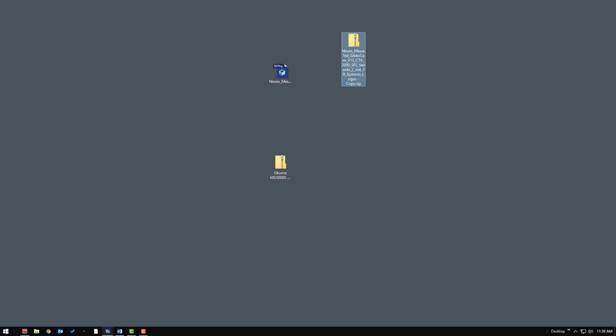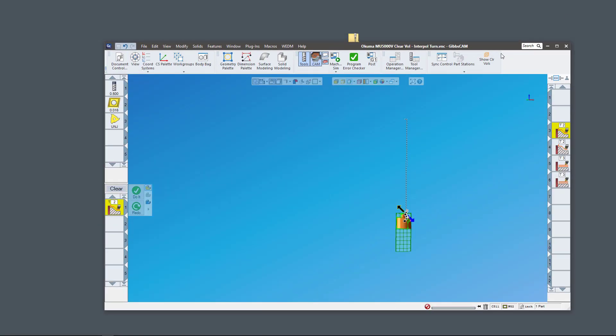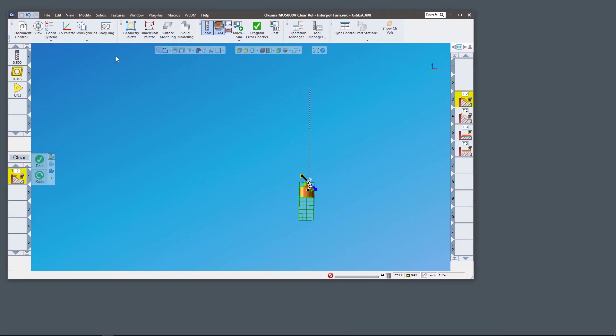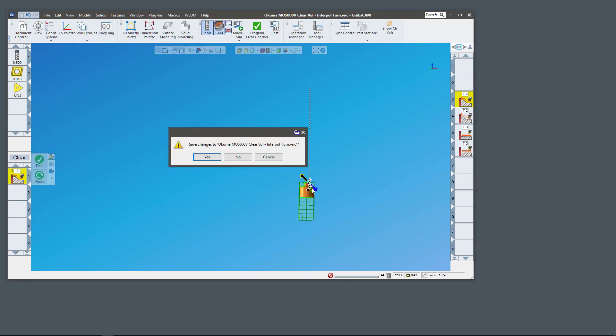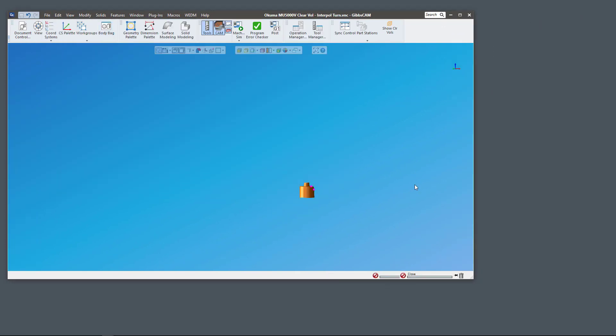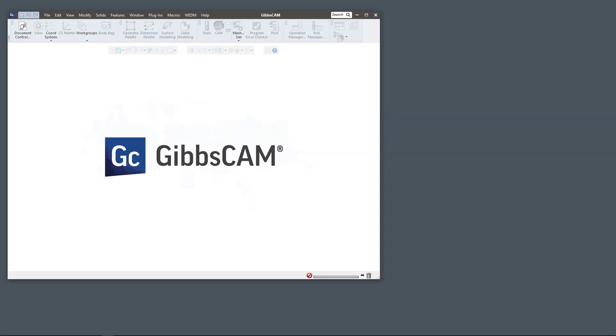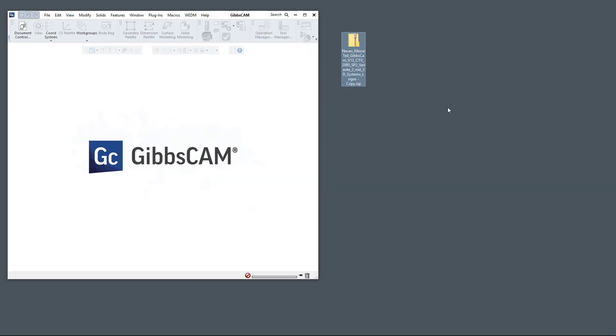So what we can do now, let me open up GibbsCAM real quick. I'm gonna go ahead and close this file out. Now what I can do, let me move this over a little bit, is I can take this file and just drag it right into the window.